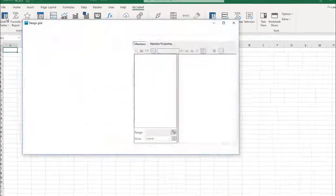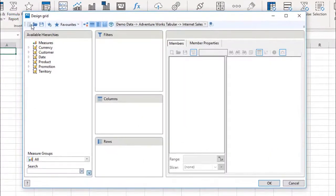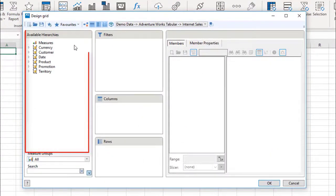This opens the Grid Designer, with a list of the available dimensions and hierarchies on the left.